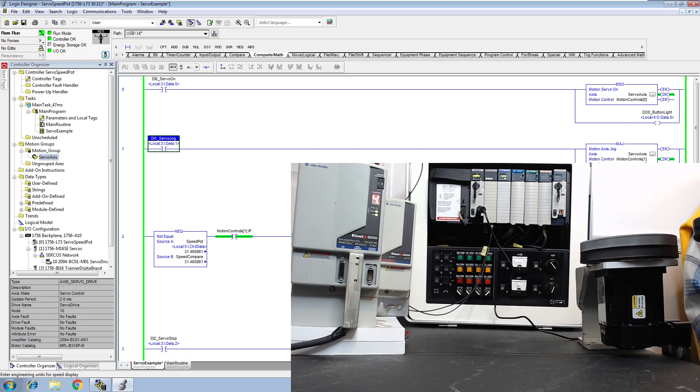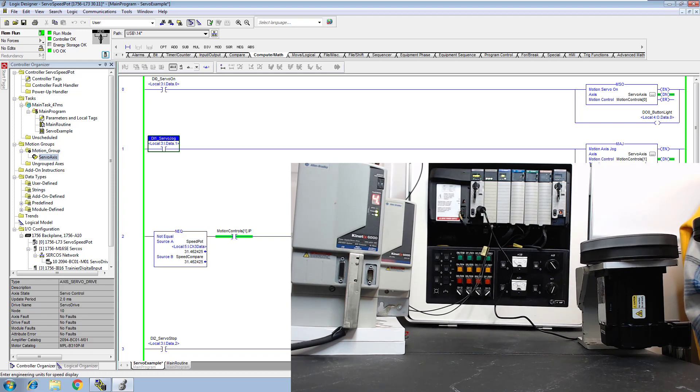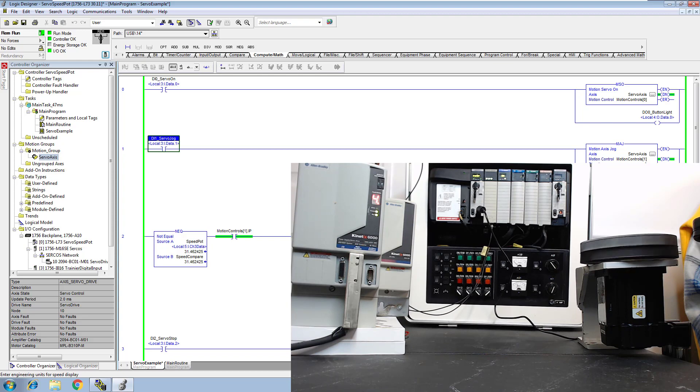You can see it actually running in the video right now, so let's go over this. I'll go through really simple controls.